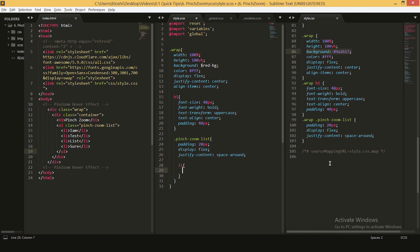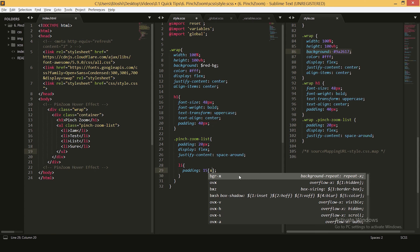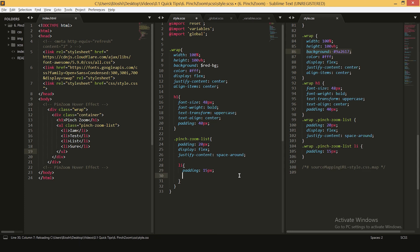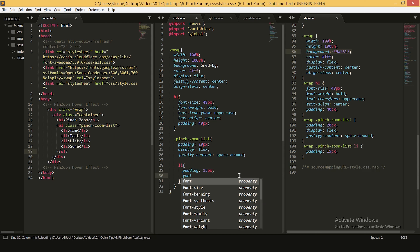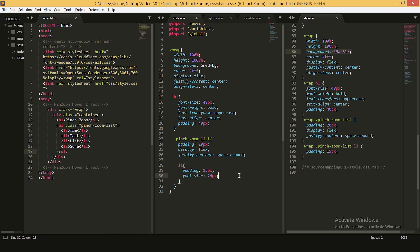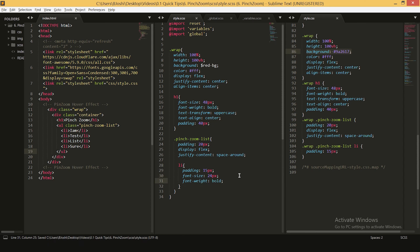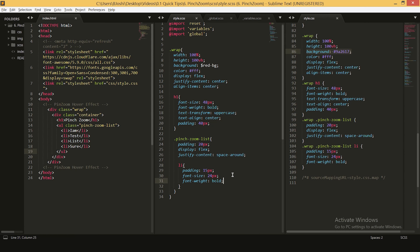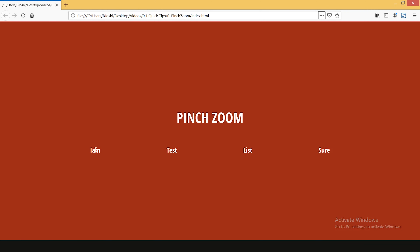Now you can see our list items are centered with some space between them. Let's start styling our list items — I'll be adding some padding of 15 pixels, increasing the font size to 24 pixels, and font weight to bold. Let's see how it's looking in the browser — now we have a bold list.